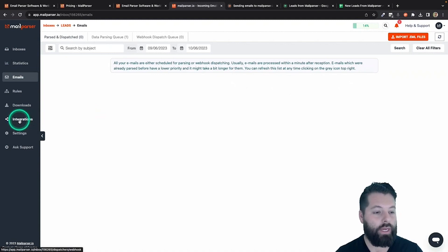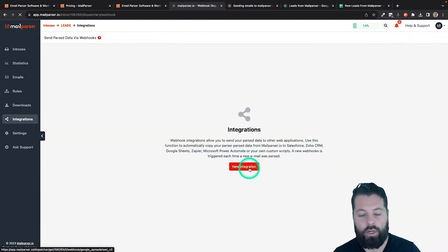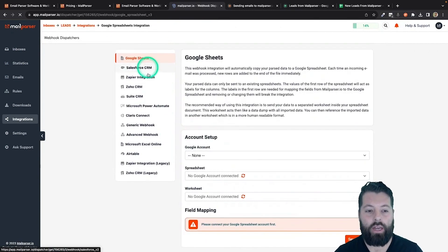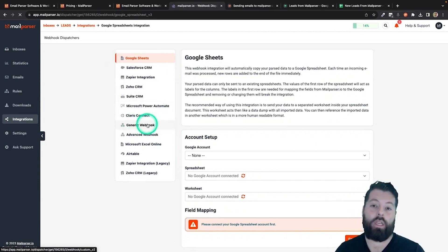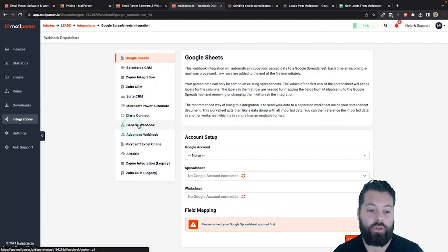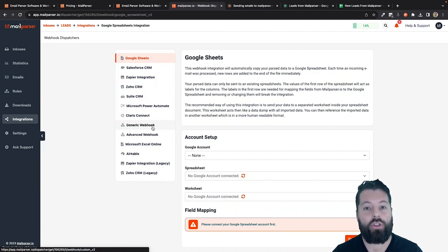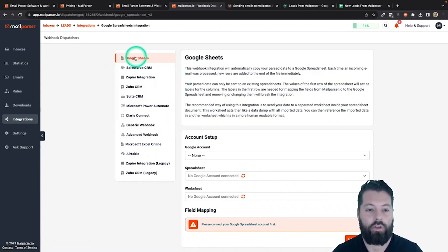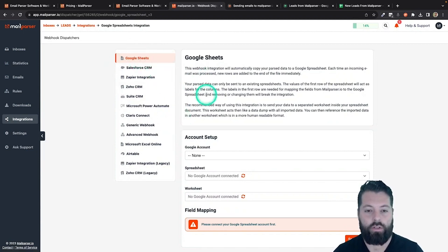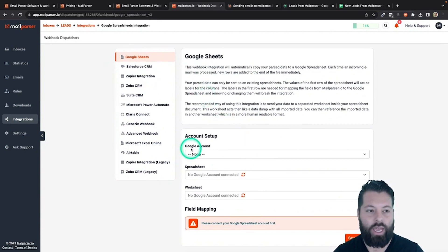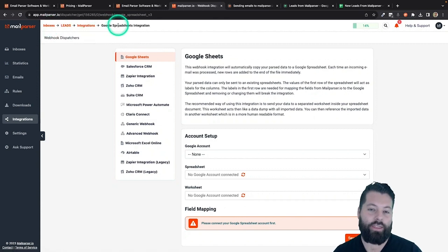To do that, I'm going to hit "Integrations" and then click "New Integration." MailParser gives you a lot of good options for integrating, including a webhook — a generic webhook — which we have a separate video for if you want to connect MailParser to your app that way. But we're going to use Google Sheets because API Nation connects to a lot of CRMs using Google Sheets. So I'm going to use this Google Sheets integration.